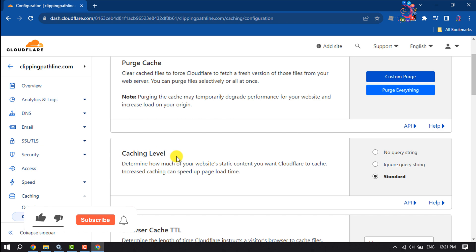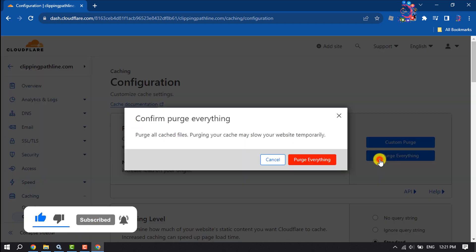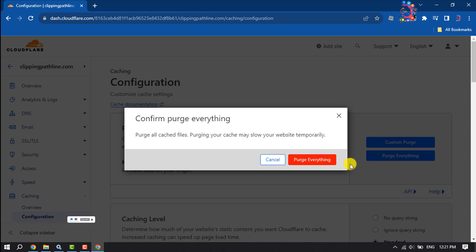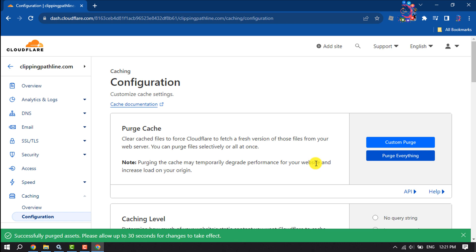To delete all cache, click on Purge Everything and confirm by clicking Purge Everything again. That's how you can do it. If you find this video helpful,